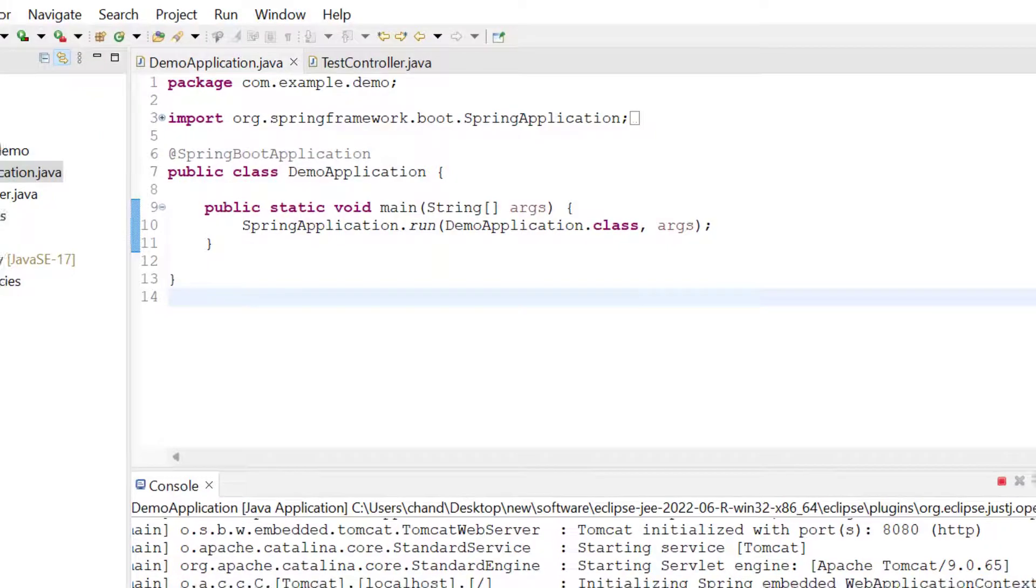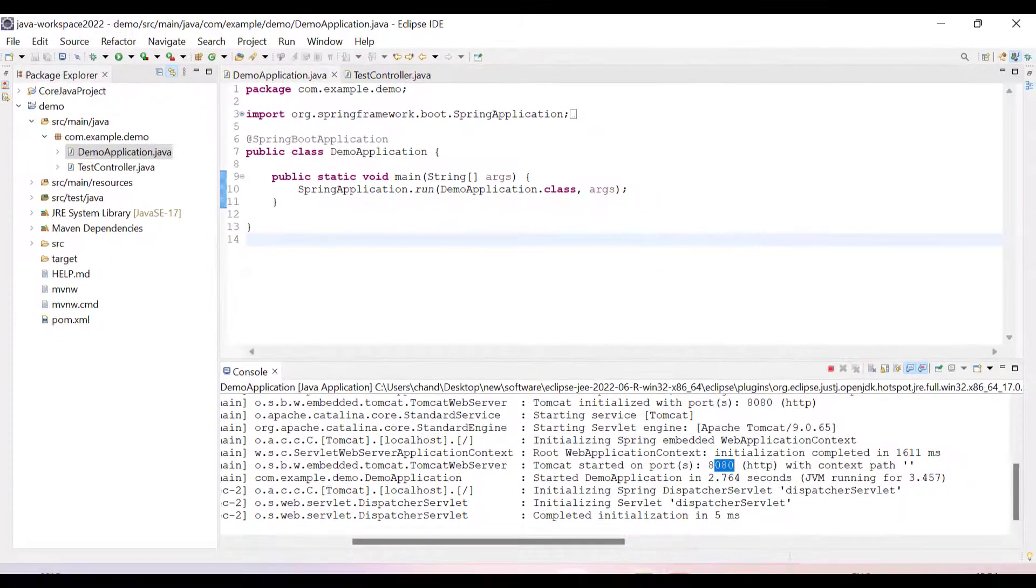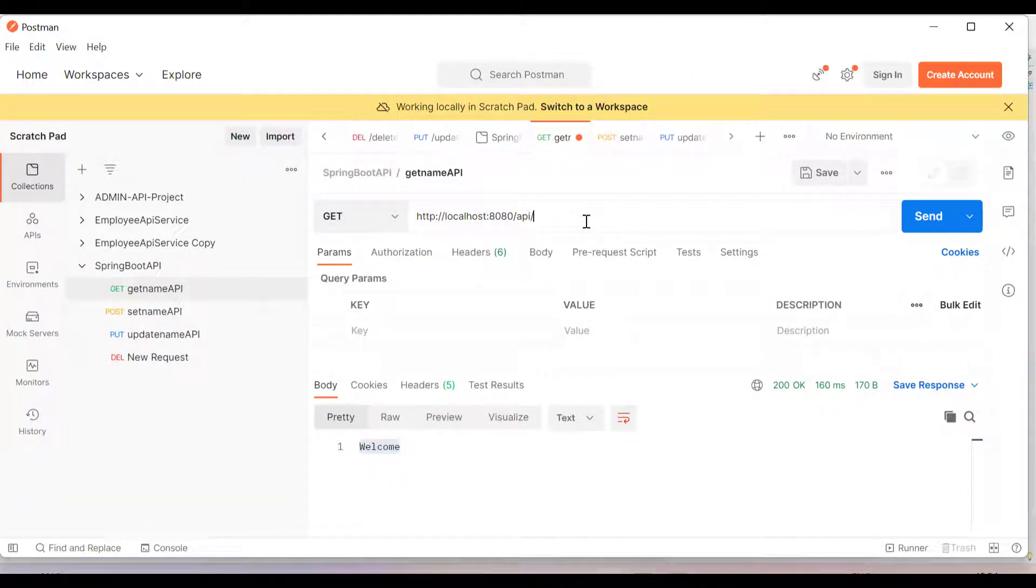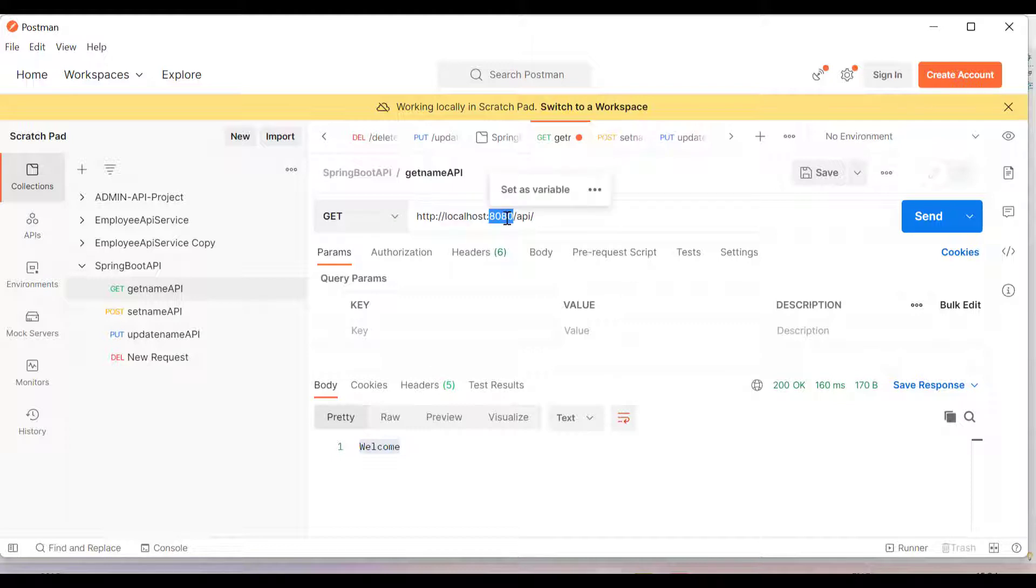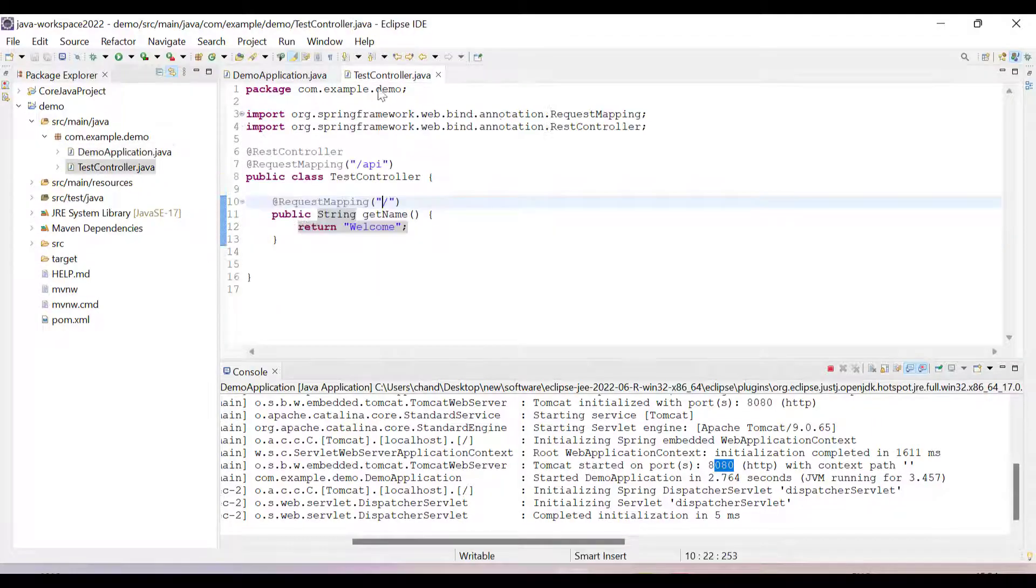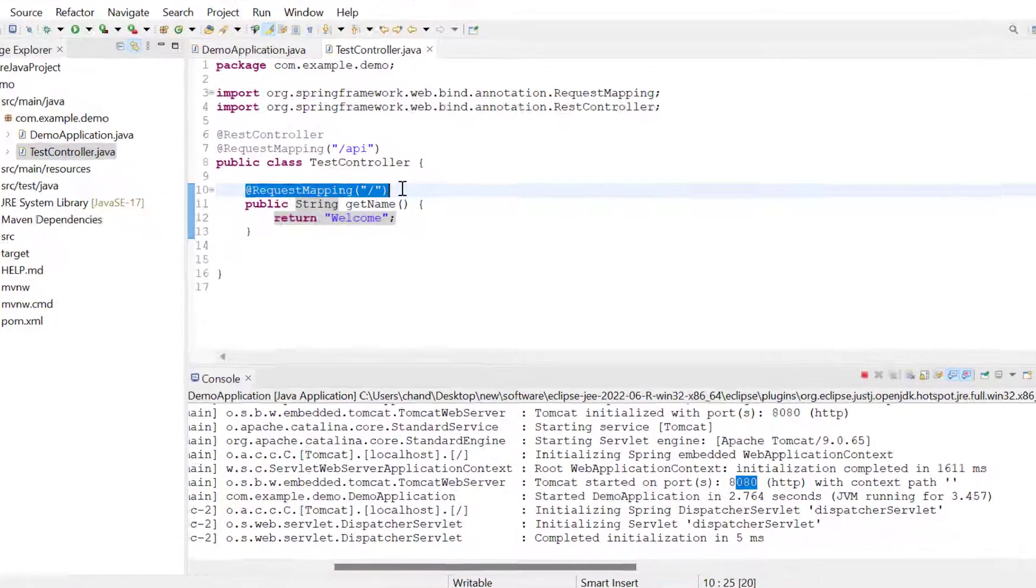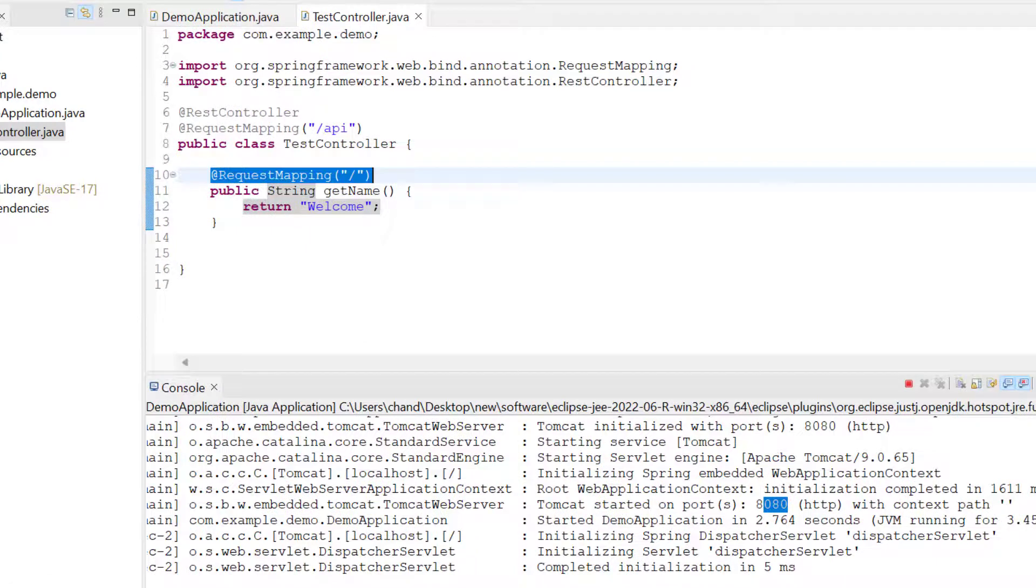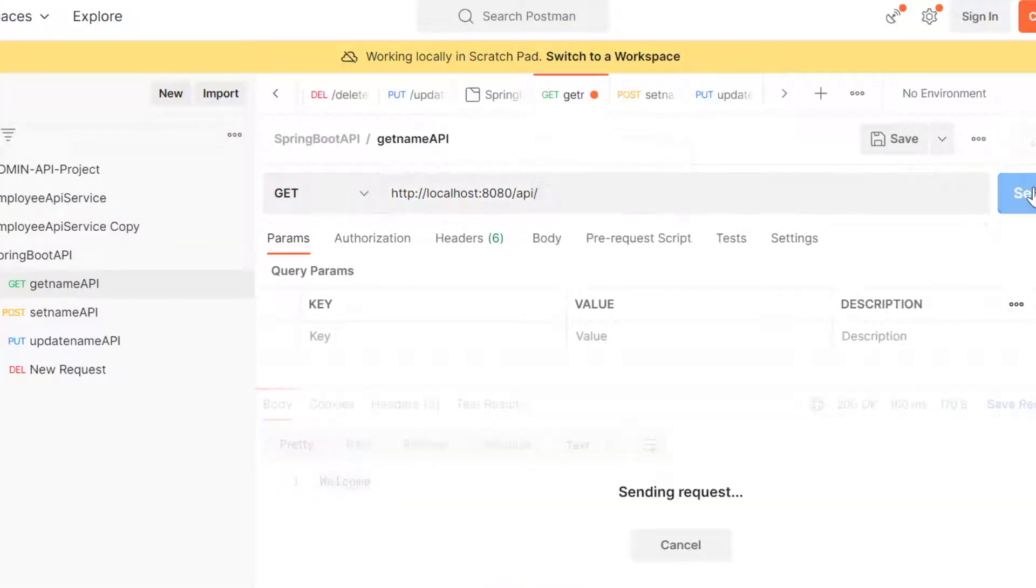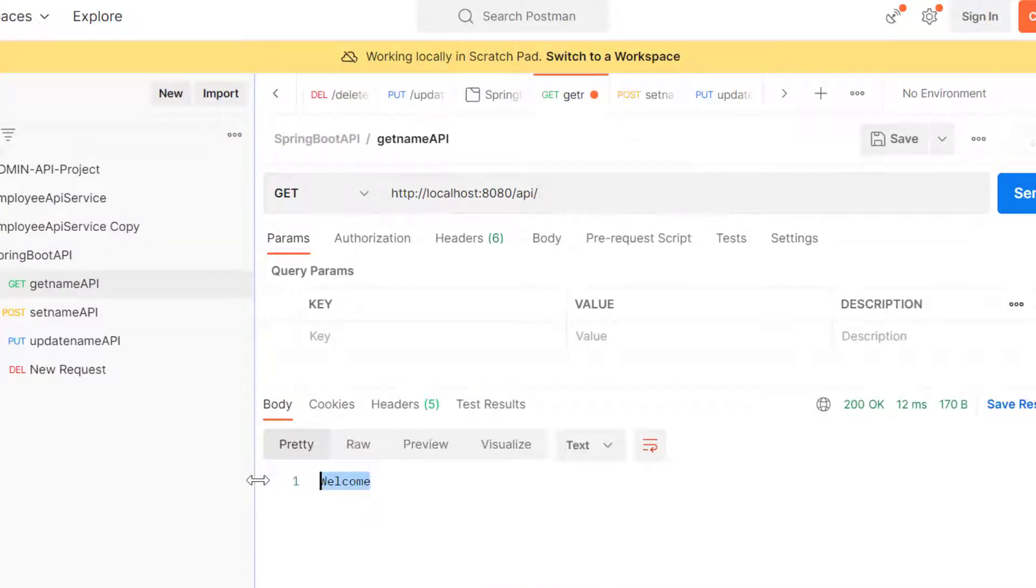We can open Postman now. Here we have to write localhost:8080/api, and then once you write slash, it will point to the REST controller @RequestMapping slash. If I send the request, you can see we get output welcome.